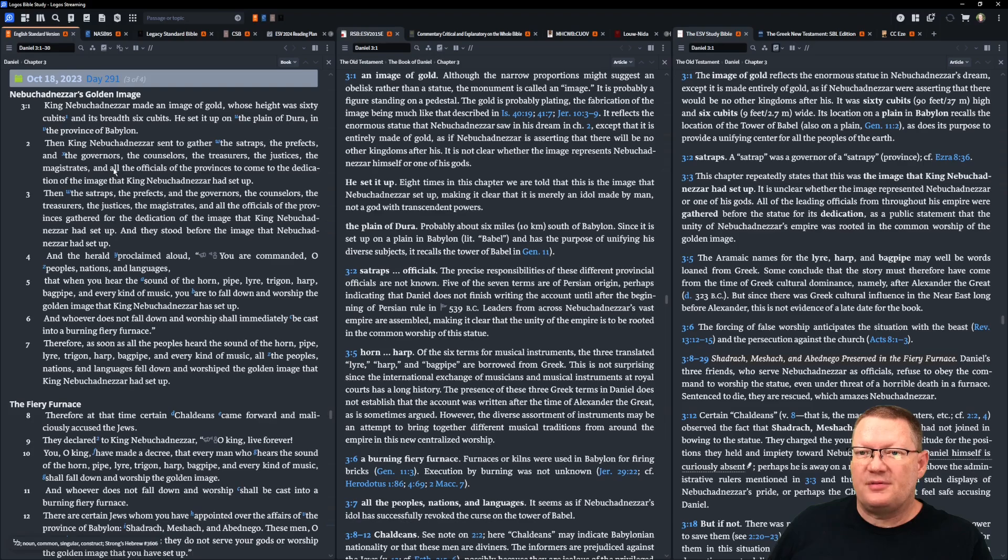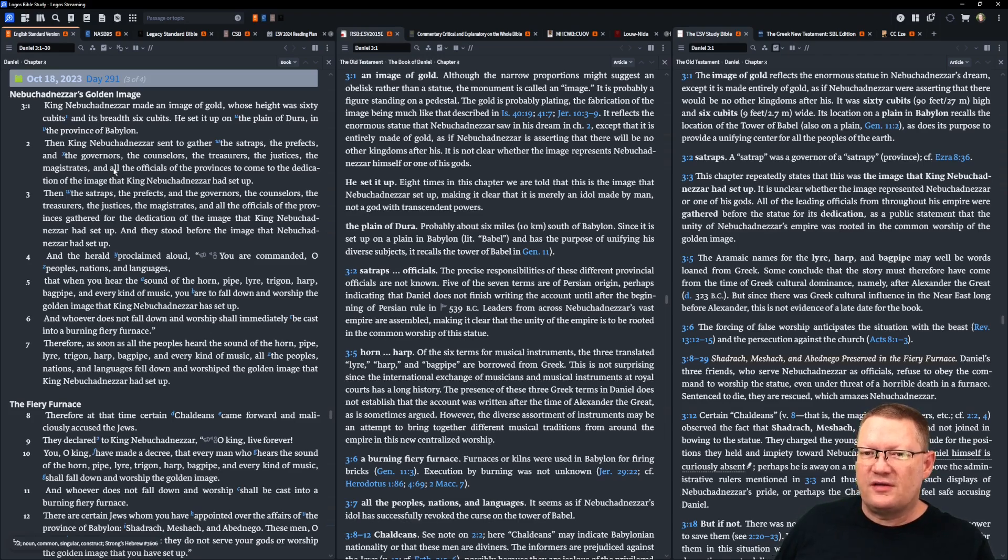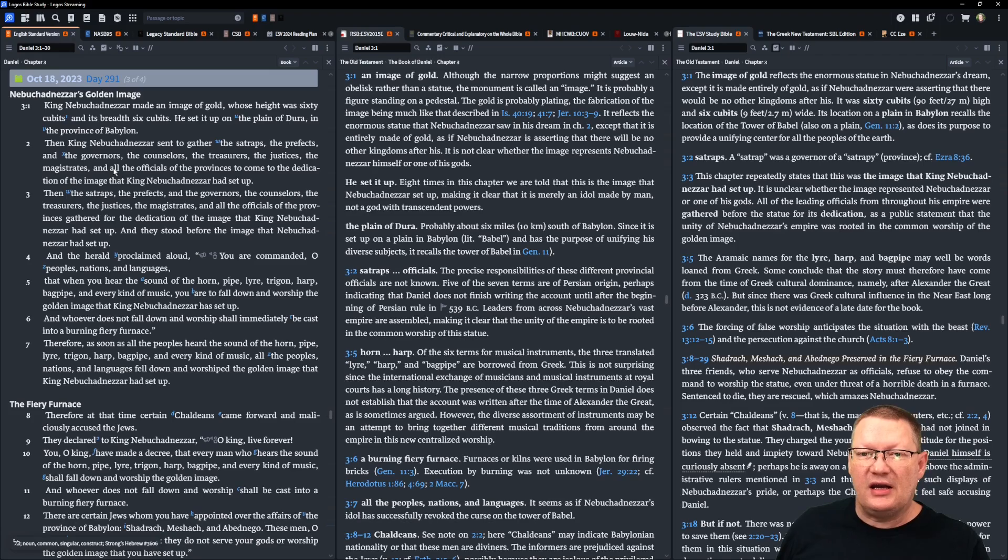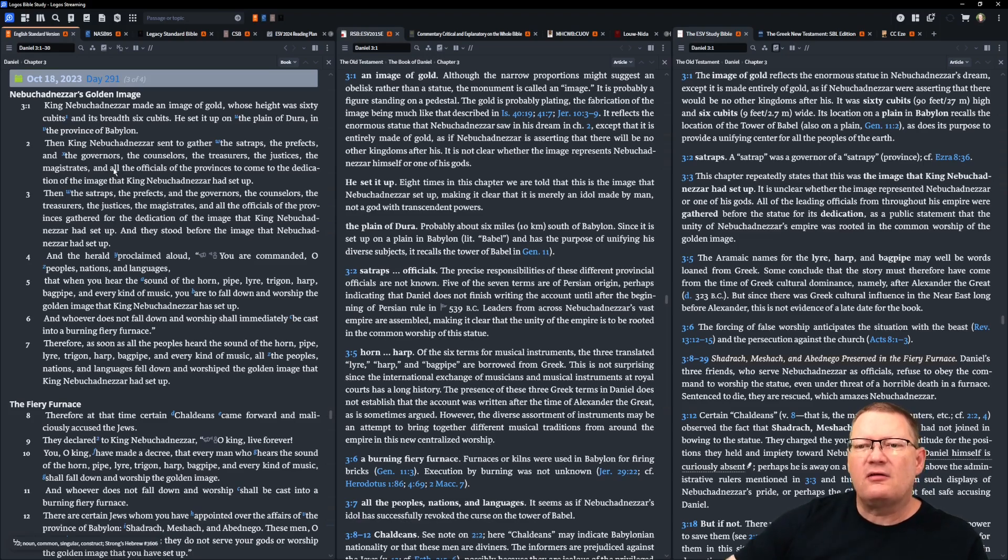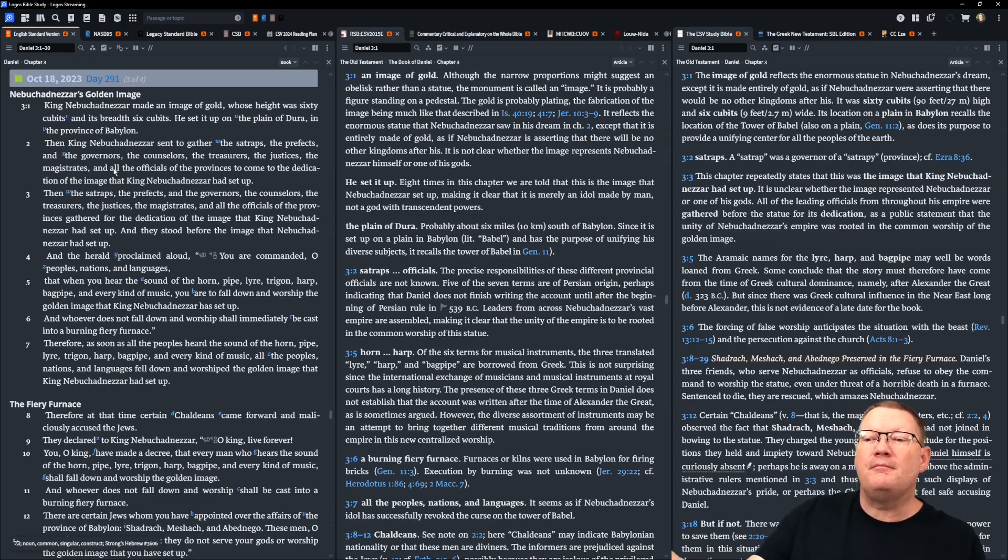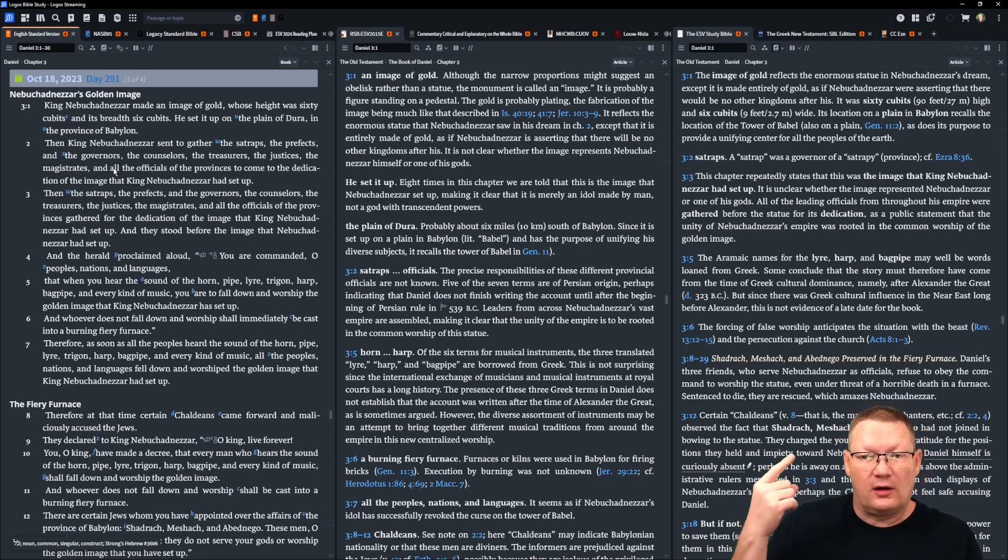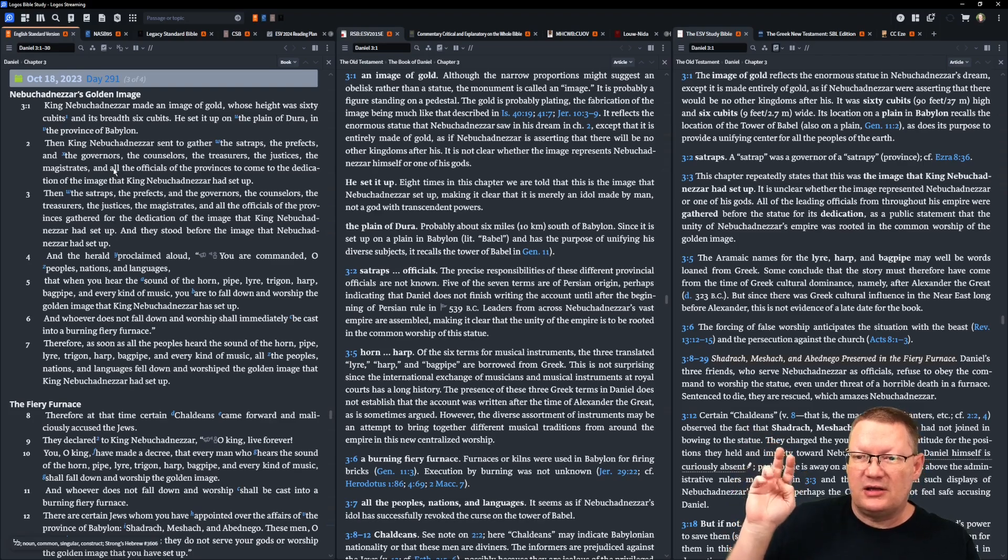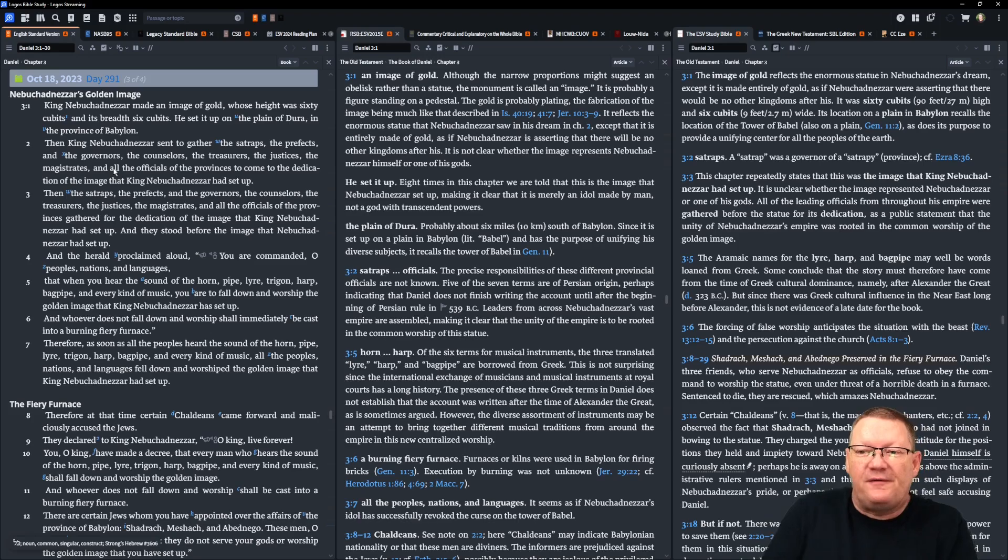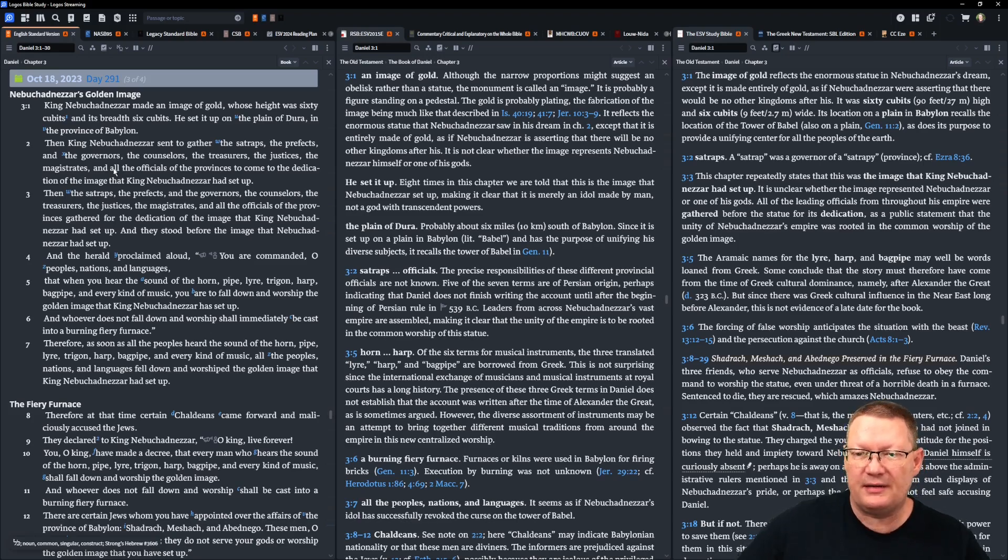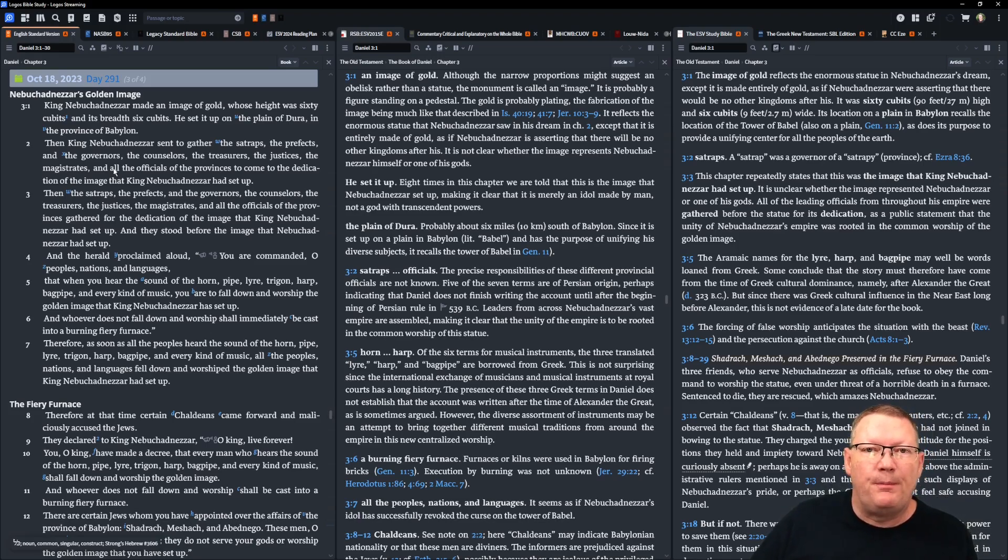Then, the satraps, the prefects, the governors, the counselors, the treasurers, the justices, the magistrates, and all the officials of the provinces gathered for the dedication of the image that King Nebuchadnezzar had set up. And they stood before the image that Nebuchadnezzar had set up. And the herald proclaimed aloud, you are commanded, O peoples, nations, and languages, that when you hear the sound of the horn, pipe, lyre, trigon, harp, bagpipe, and every other kind of music, you are to fall down and worship the golden image that King Nebuchadnezzar has set up. And whoever does not fall down and worship shall be immediately cast into a burning, fiery furnace.